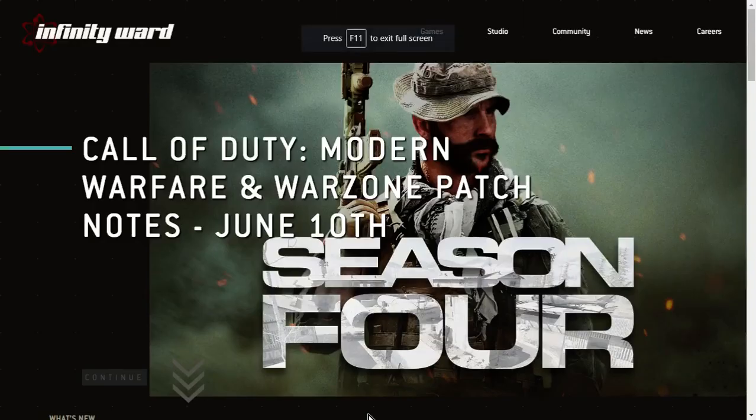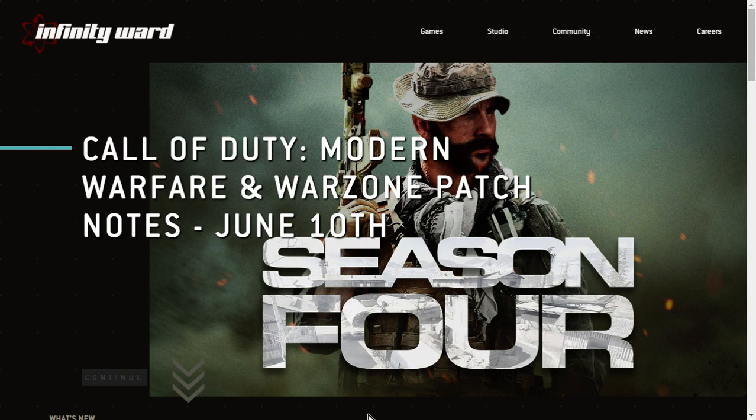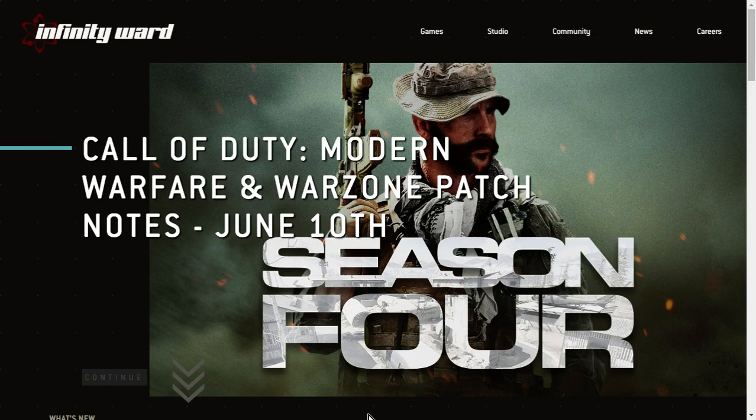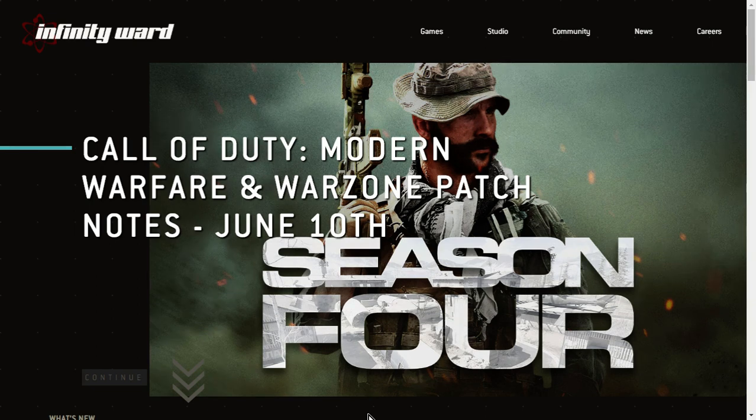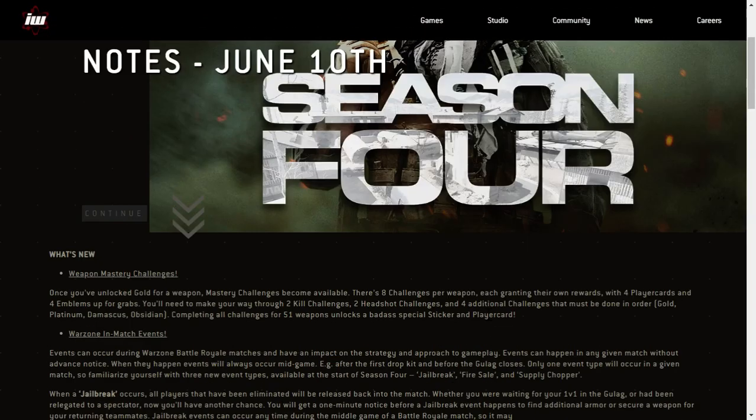Hi everybody, it is the 11th of June 2020 here in the UK and last night and this morning we've had the Call of Duty Modern Warfare and Warzone update patch for season four. So this is going to be the patch notes, so let's read through them and see what we can expect when this massive patch finishes downloading. I'm still downloading it as we speak.